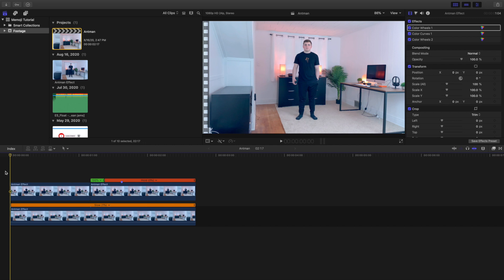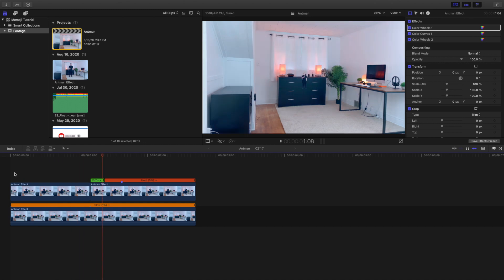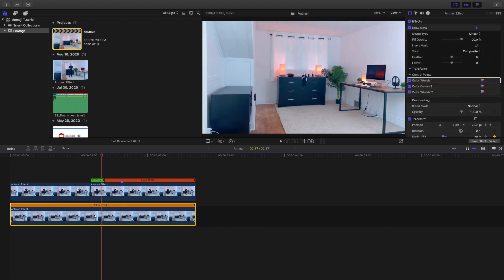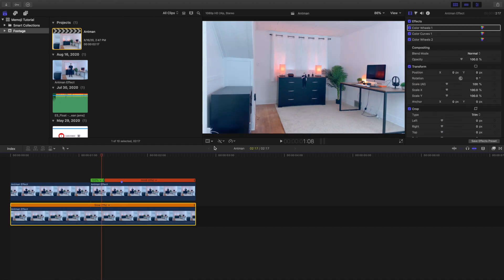Basically you just need two clips. The top clip right here which is just you acting like you're pressing the button, and then you need a clip of just your scene on a tripod.